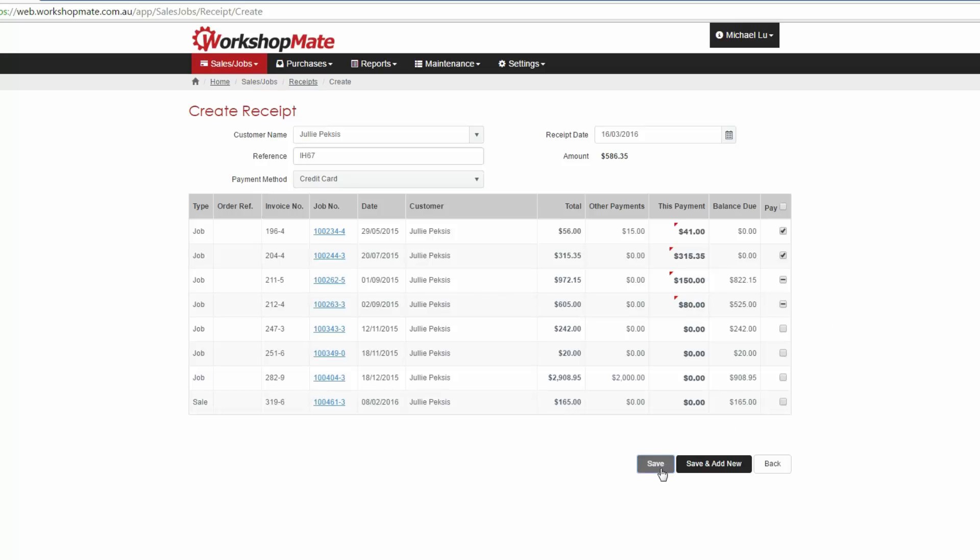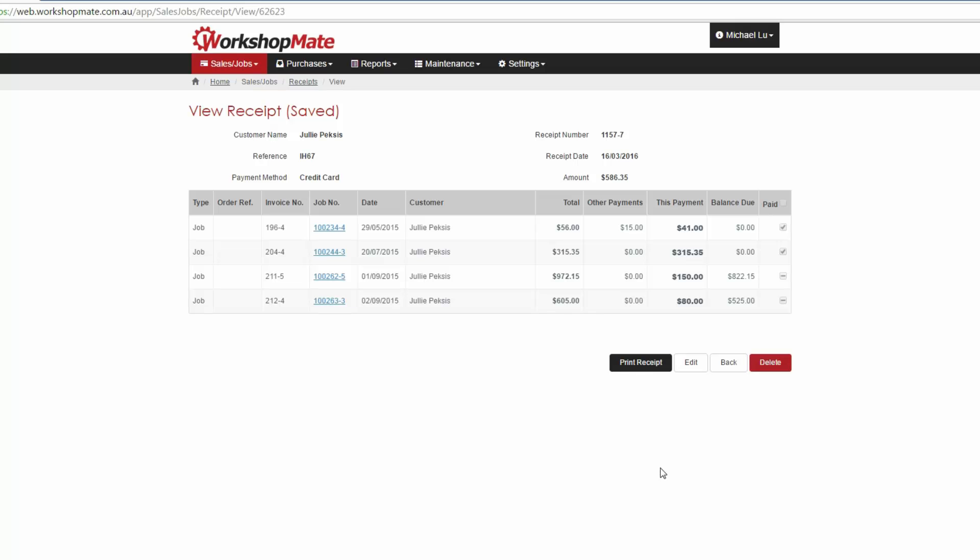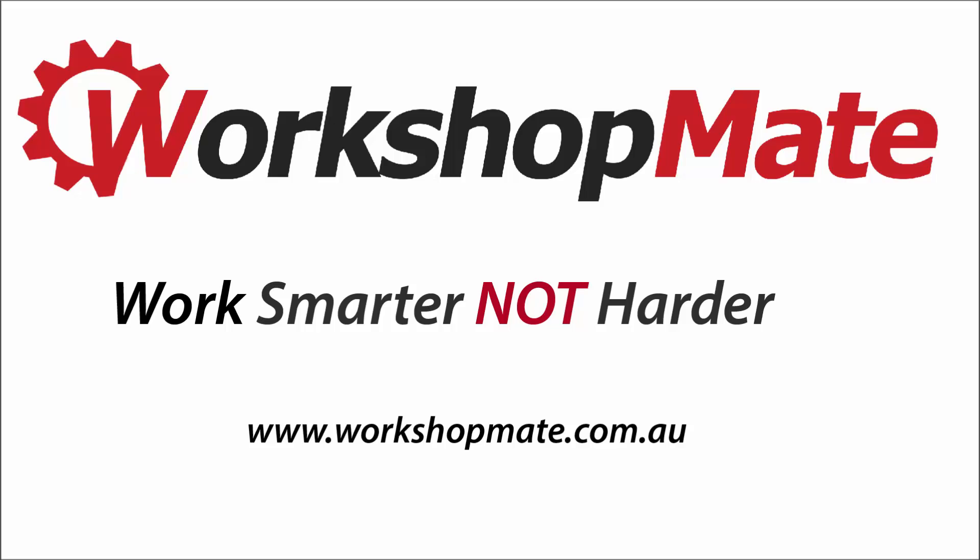Once done, you can click Save and print the receipt for the customer.